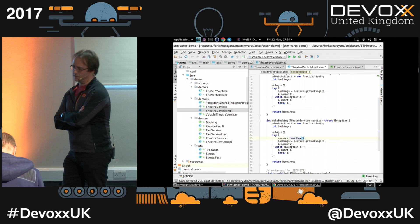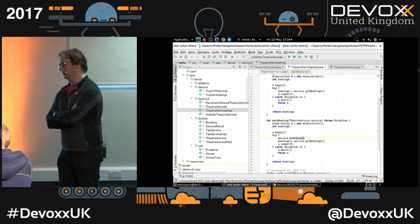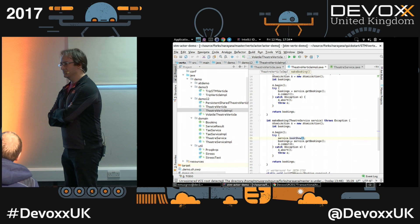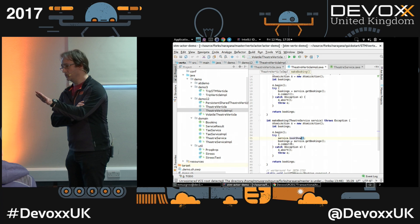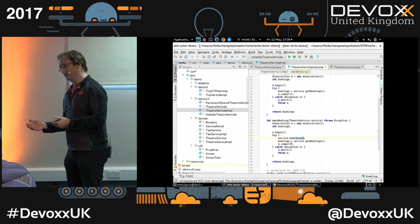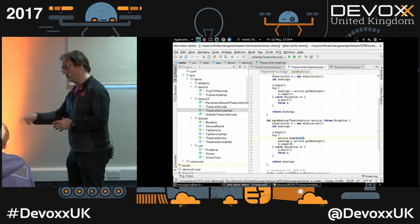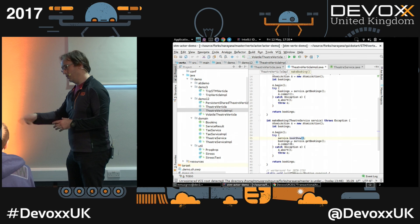It depends on whether you set the object to be persistent or volatile. If volatile, you'd lose the state. If persistent and the crash happened after the transaction committed, that committed state is on disk and you'll have the same state when you recover. That's what transactions are all about. If anyone wants to come and ask us a question afterwards, feel free.